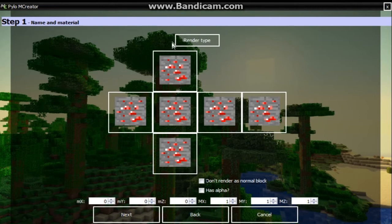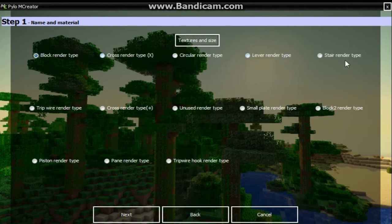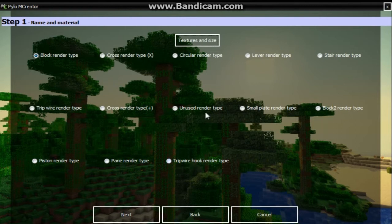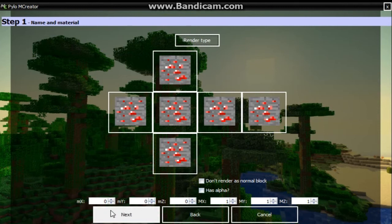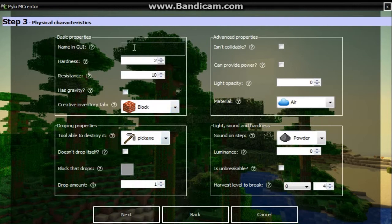So now we got our block made. You can go render type and there's all these different ones that you can make it - like you can make it look like a cross, tripwire, piston, glass pane, tripwire hook, unused render type - there's all these other kinds of render types. Now we're just going to keep it block, and go texture and size. You can also do stuff down here - we'll be going over all this in another episode. Go ahead and hit next. Name and GUI: Ruby Ore.